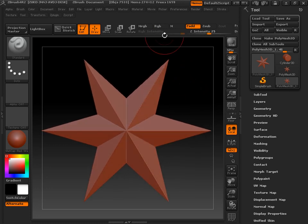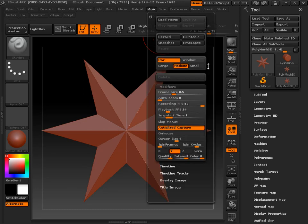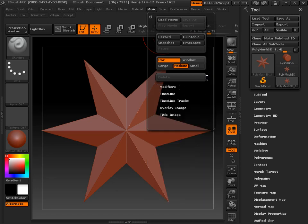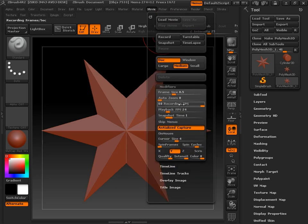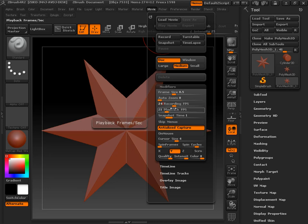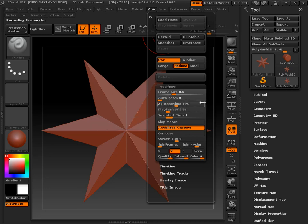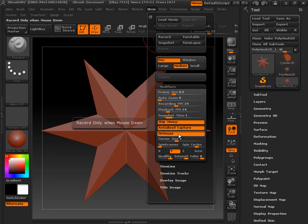To show you how to do that, go up here to the Movie menu right here and open that up. You get a few options. By default, Modifiers will not be open, so it'll look like this. Go ahead and open the Modifiers menu. By default, the recording FPS and playback FPS will be set to 24 frames per second, which is standard. Also by default, the Skip Menus and On Mouse buttons are highlighted and turned on.